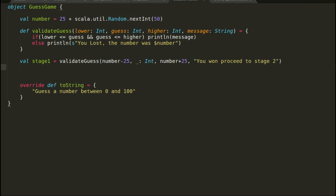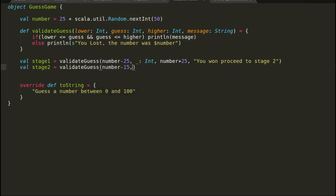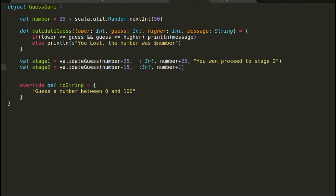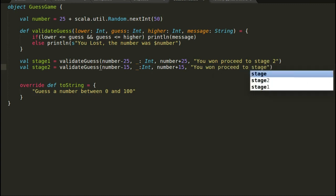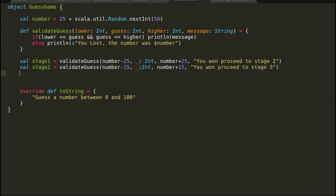In our second stage, we are going to reduce the bracket to 15. If a player's guess is plus or minus 15 from the number, then the player is a winner and is eligible to go to the next stage.